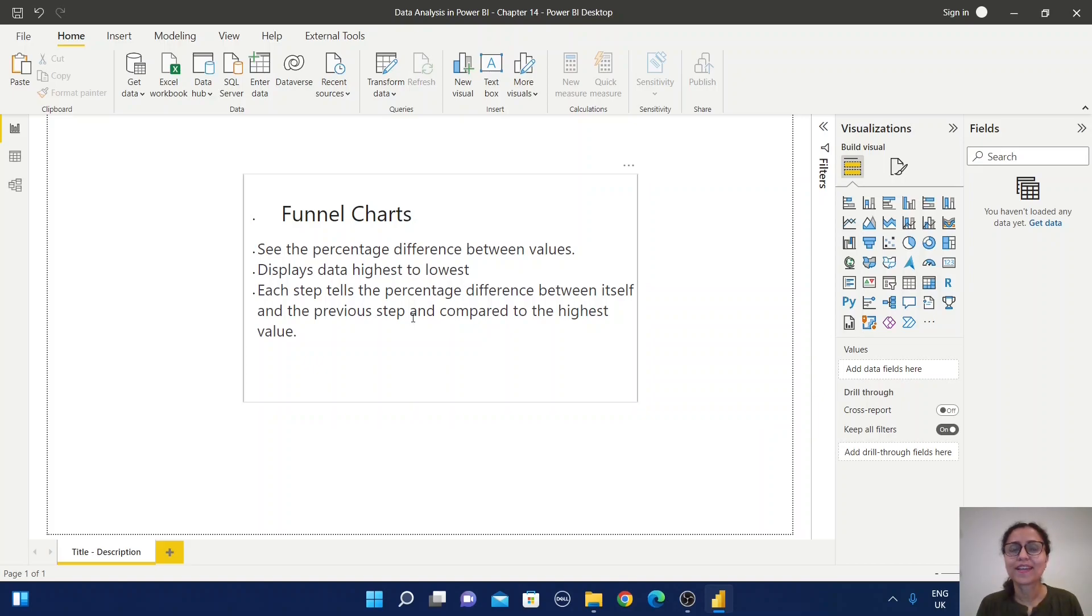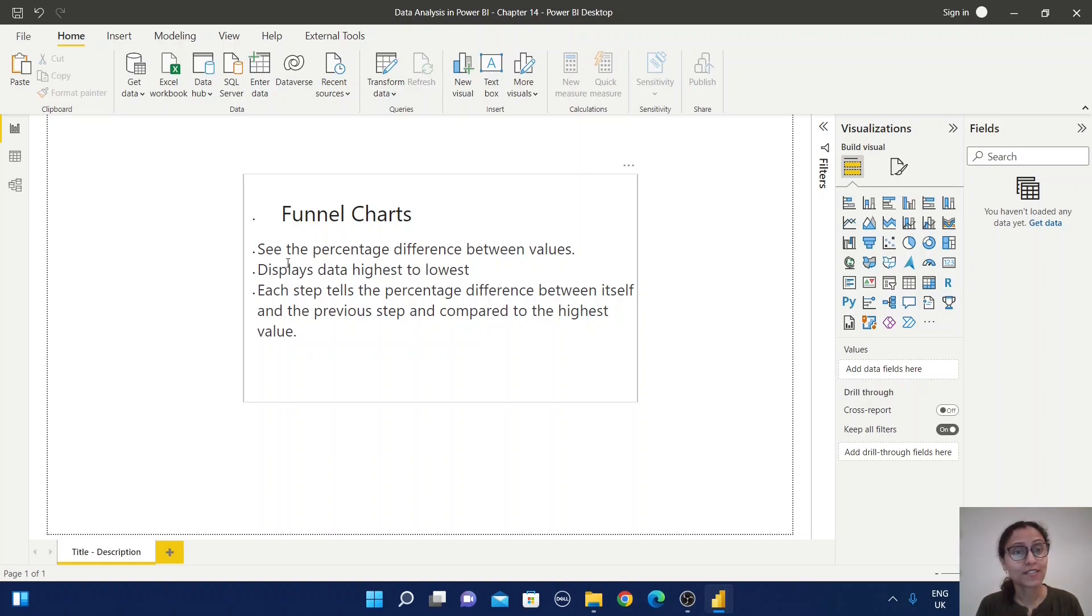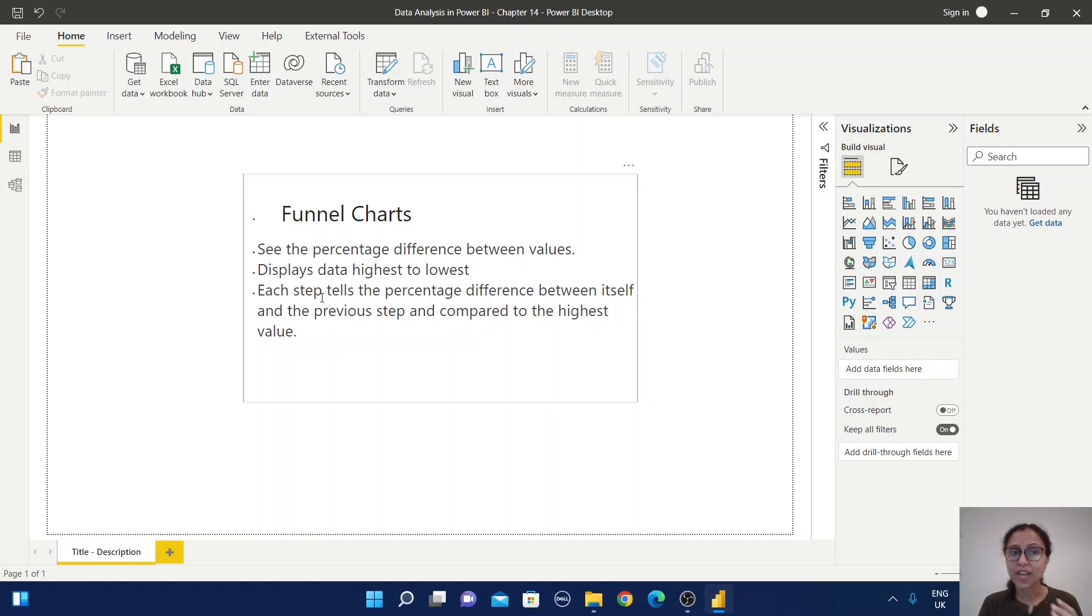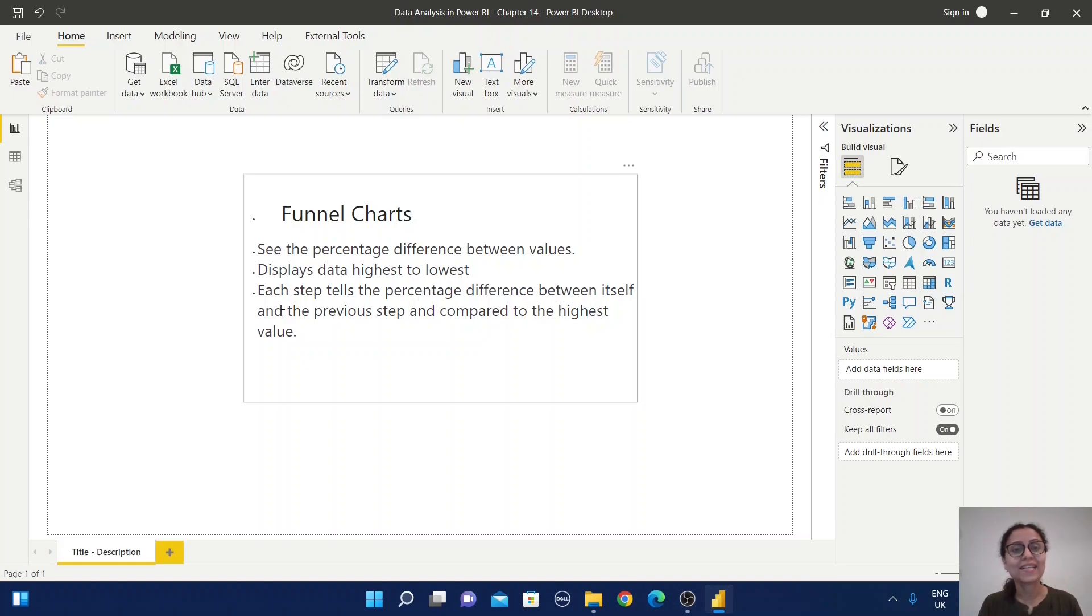A funnel chart can help us understand the following: see the percentage difference between values, display data highest to lowest, and each step shows the percentage difference between itself and the previous step compared to the highest value.